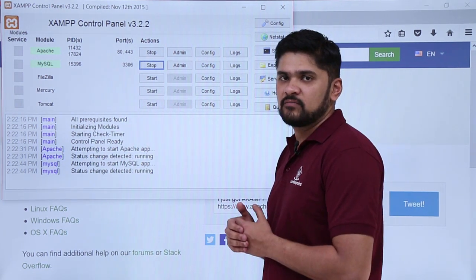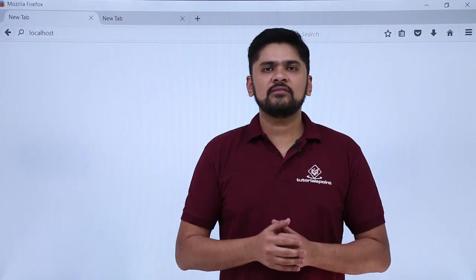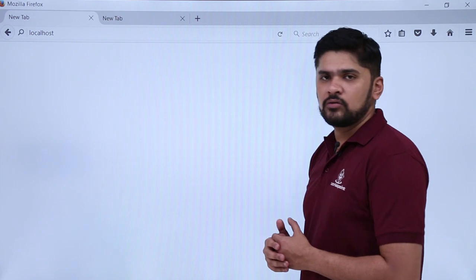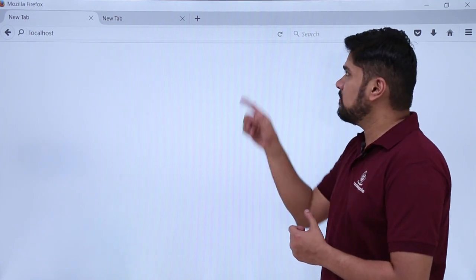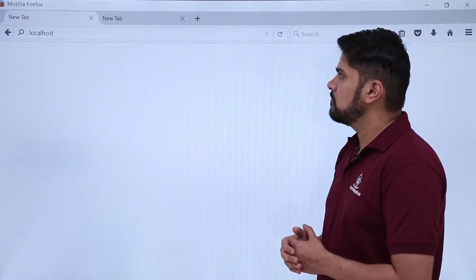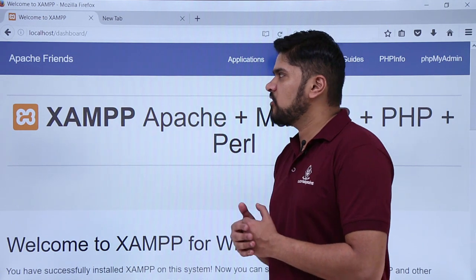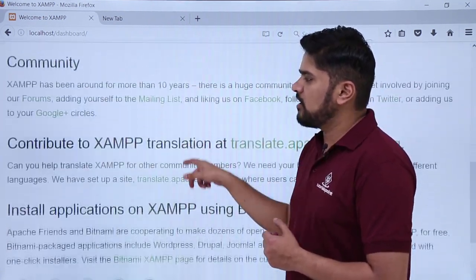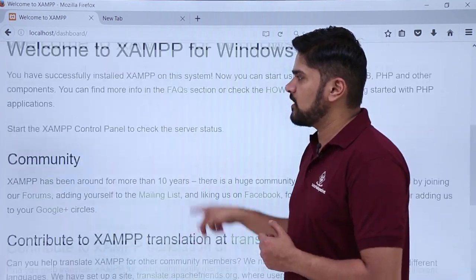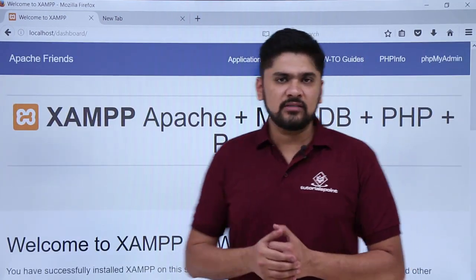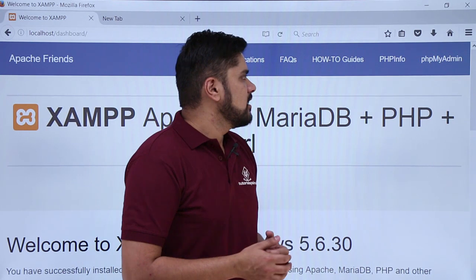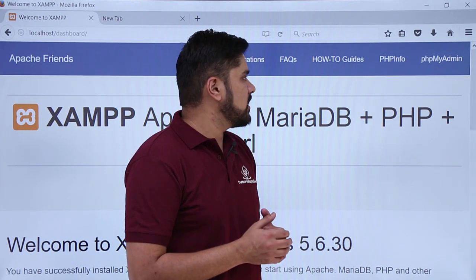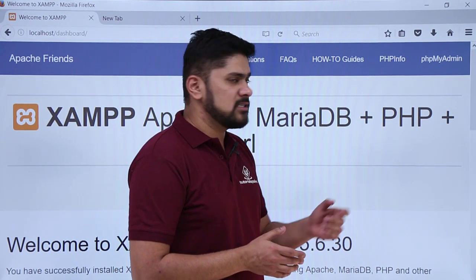In the browser, type localhost and press enter. On pressing enter, the XAMPP page is visible, which means we have successfully installed XAMPP. You can read about its community and other applications. On the left, an application PHPMyAdmin is visible through which you can easily create a database. Click on it.